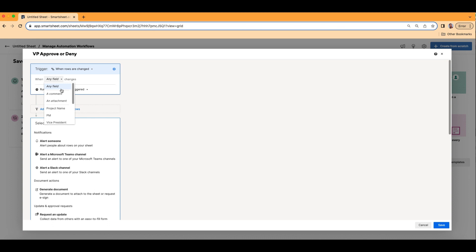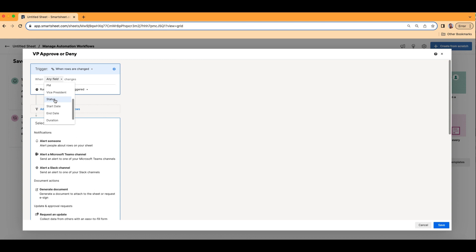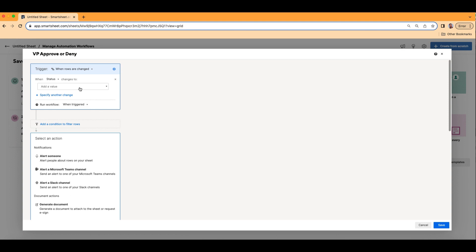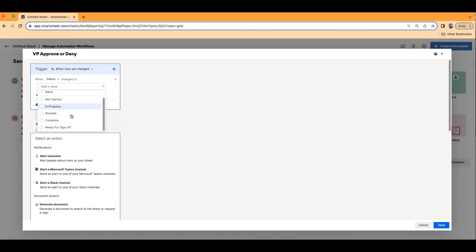Maybe I want the trigger to be when certain criteria is met — maybe it's when the status hits a certain point. So let's choose our column called Status. These are all the columns in the sheet. We'll go to Status and let's choose when it goes to Ready for Sign Off. I'm just going to check that.